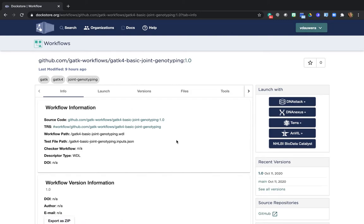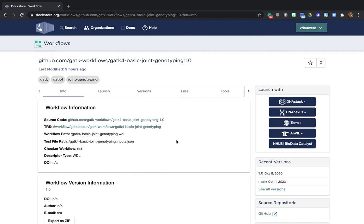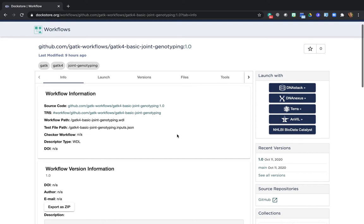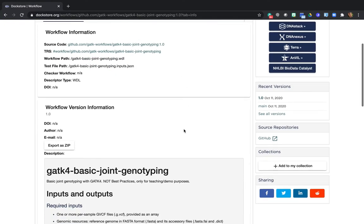And this is actually a workflow that we created for this workshop so that we could show you the basic principles involved in joint genotyping, but without having to deal with the complexity of the full pipeline. So this is a simplified version, not best practices, but good for teaching. Now you see the provenance information, including a link to the source files in GitHub version and so on. And if you scroll down a bit, you'll see the workflow documentation.